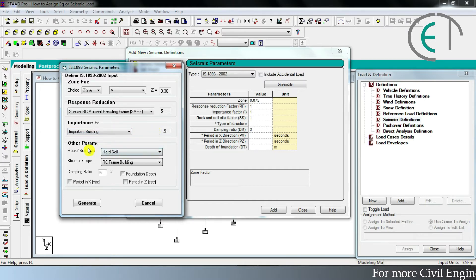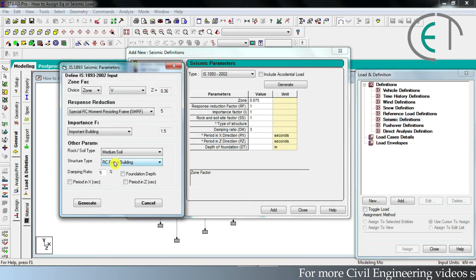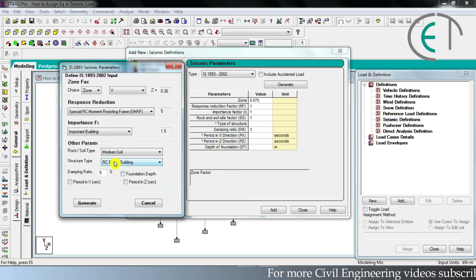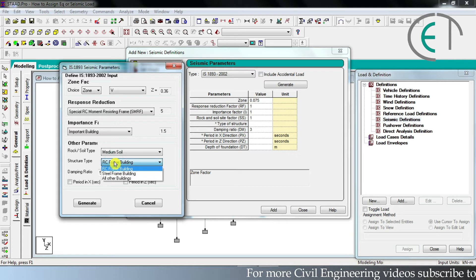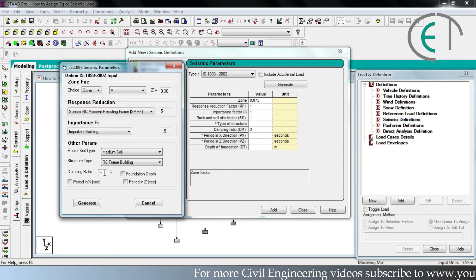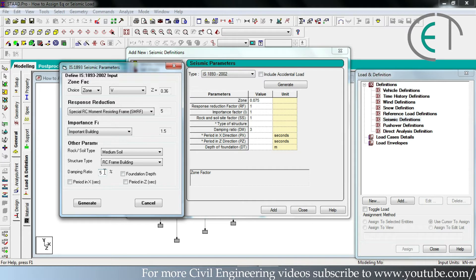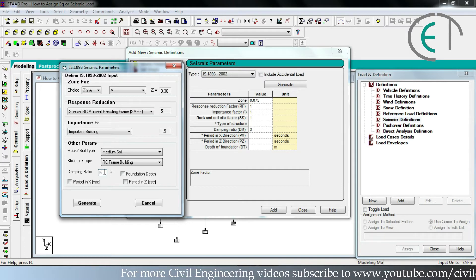Now you have to specify the soil type where your building is being constructed. I am choosing the medium soil option. Then you have to give the structure type — there are two types: RC frame and steel frame. My building is an RC frame, so I am choosing RC frame building. Then you have to input the damping ratio; by default it is 5%. If you have calculated the damping ratio, you can input it here.